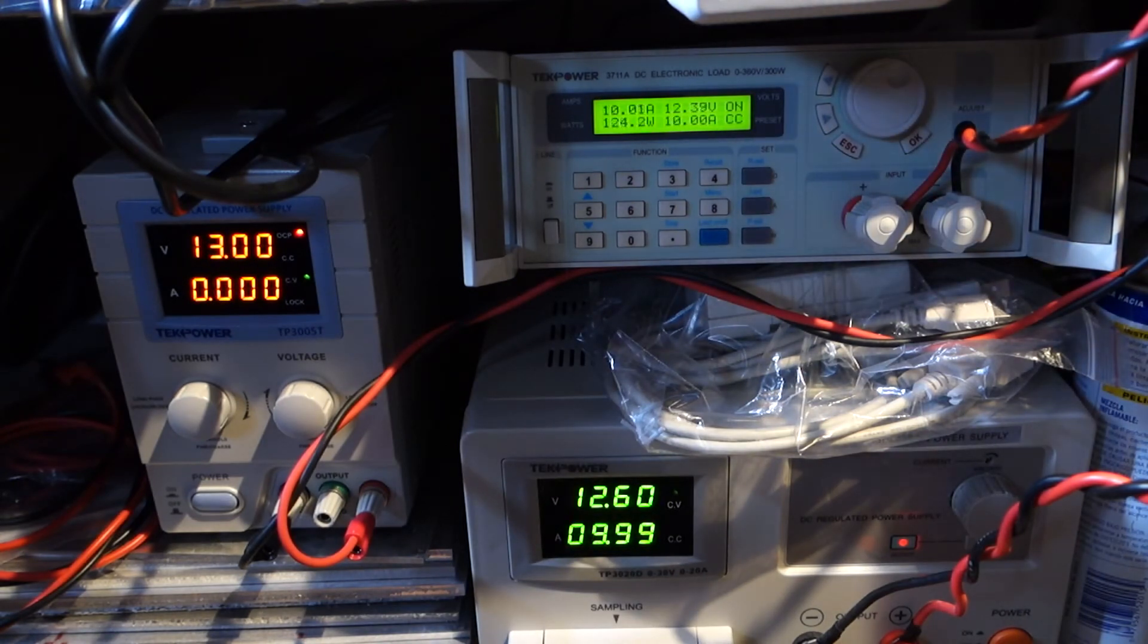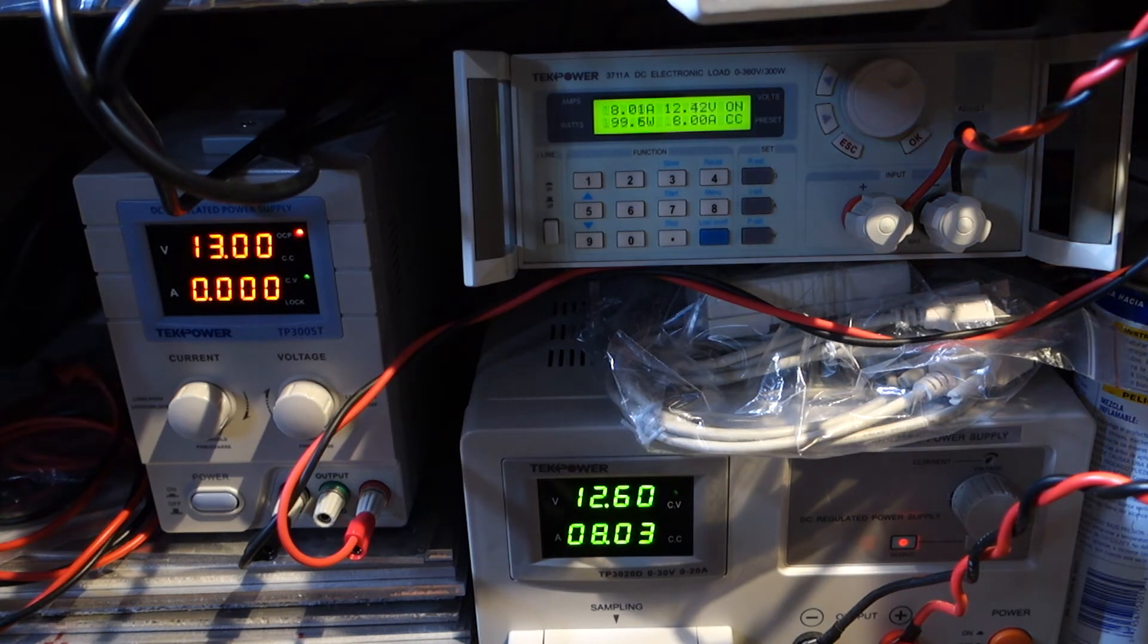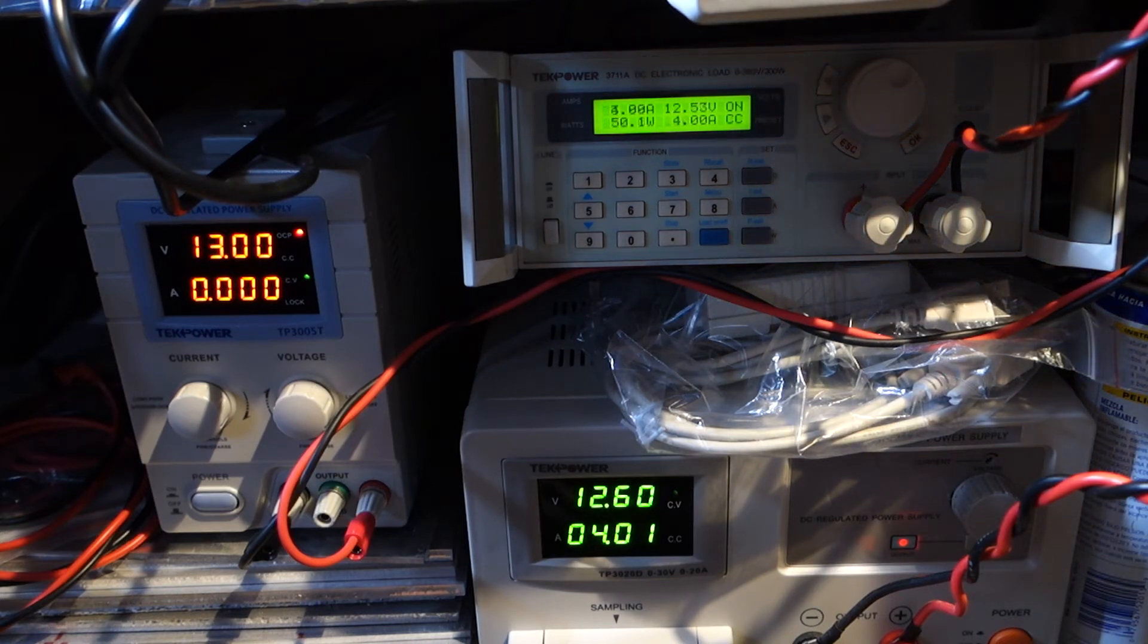I can pull the raw EDC values from these logs afterwards and this gives me about 2,000 samples at each current draw.